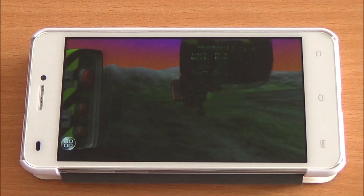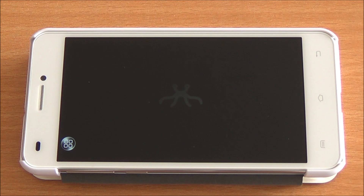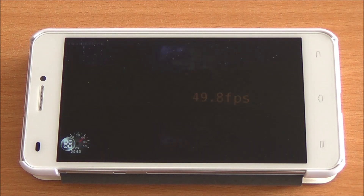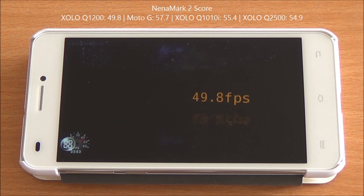Now we are running Nenamark 2. We got an FPS score of 49.8, which is again a bit lower than the other phones in the segment. It seems that the ROM has something to do with that.